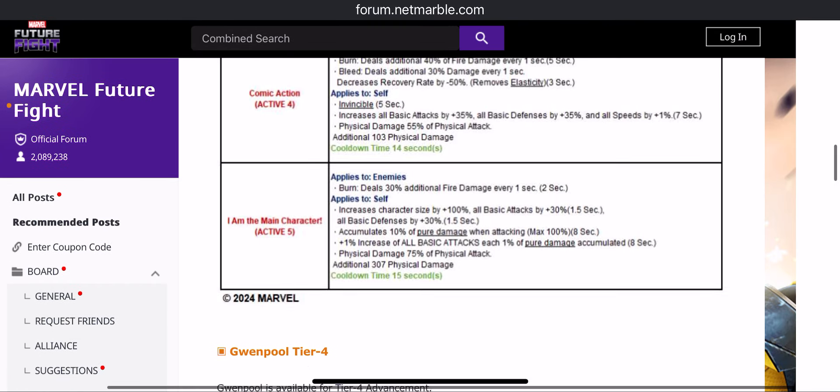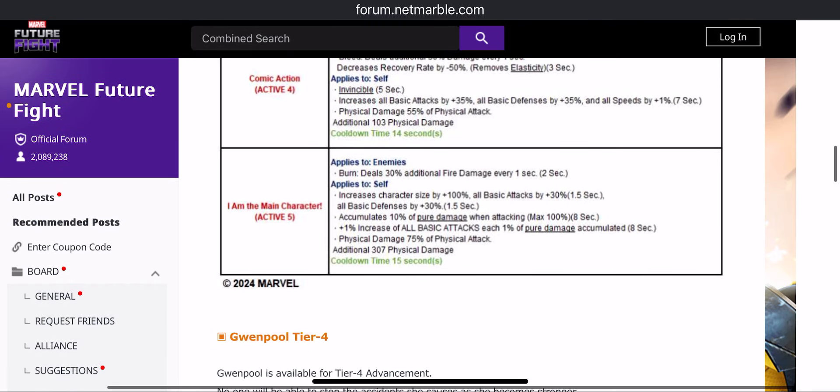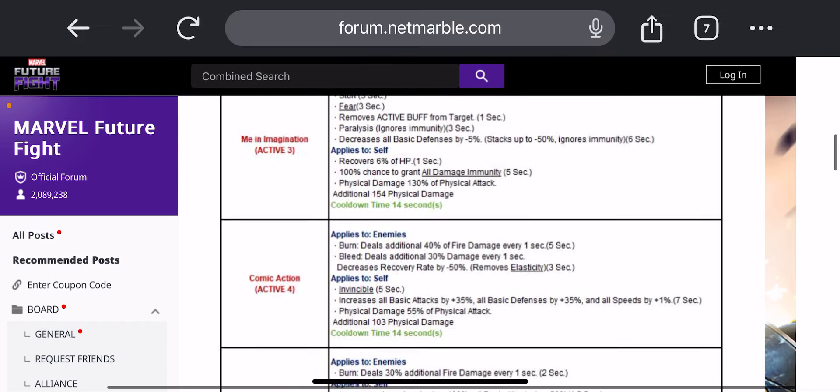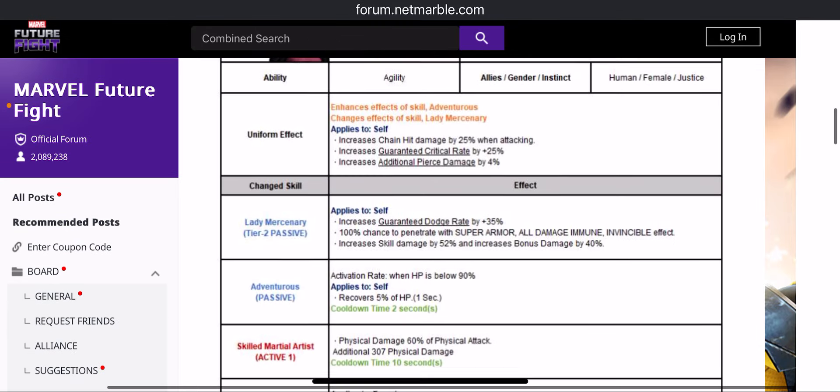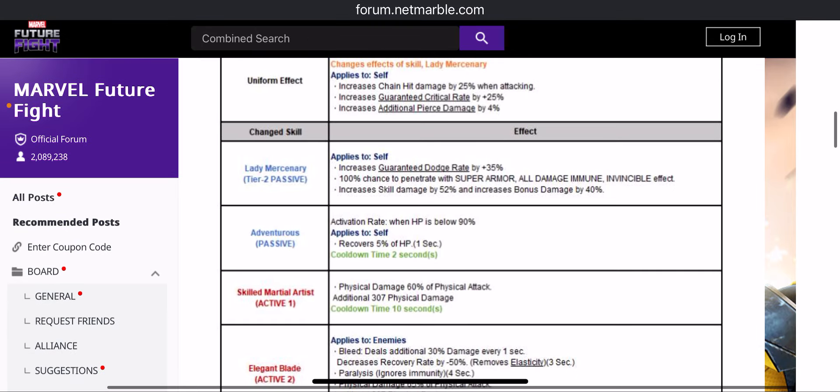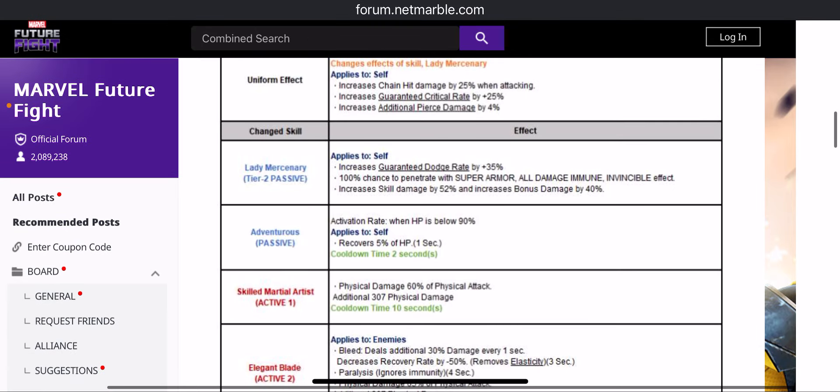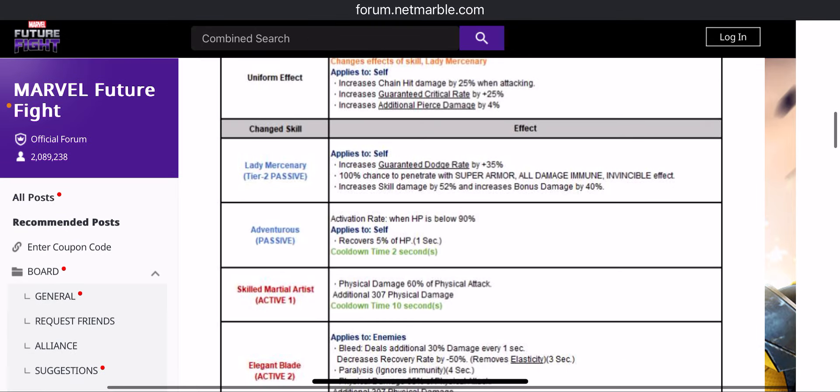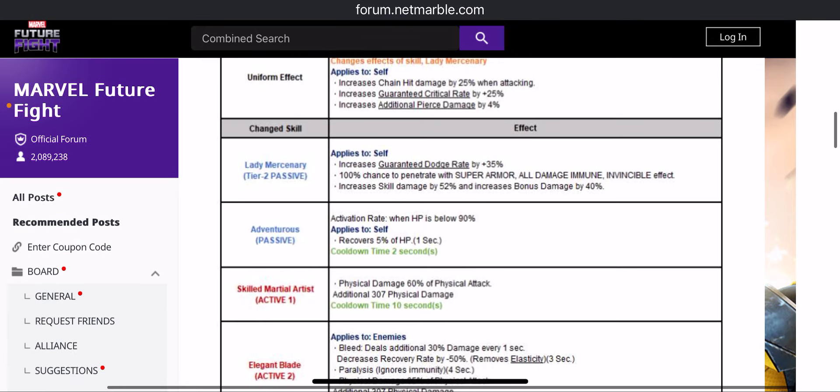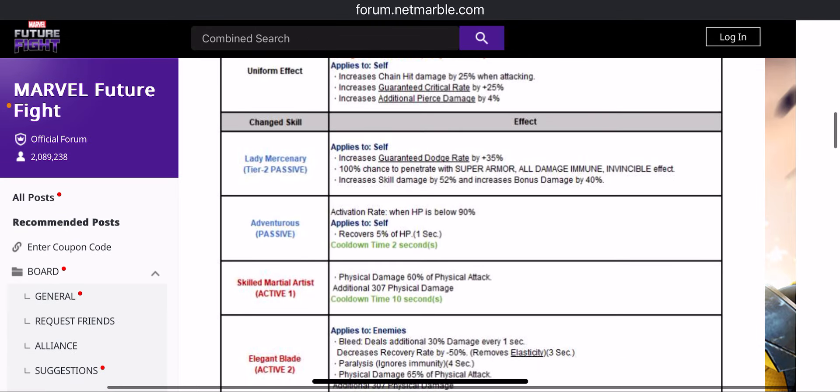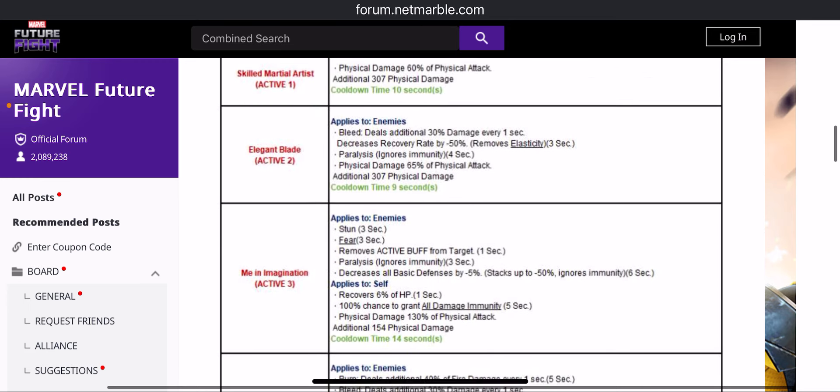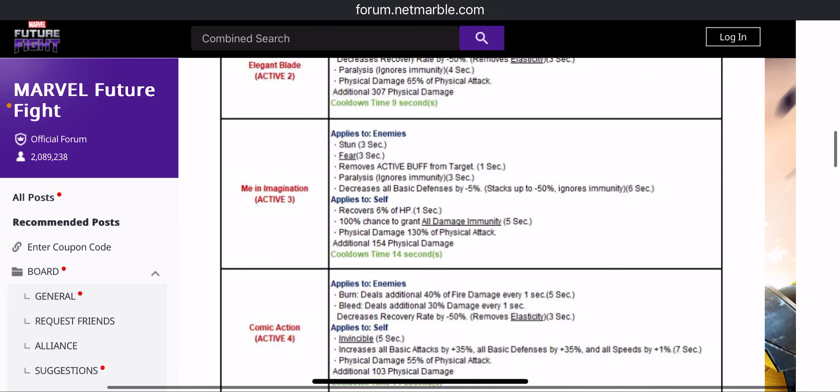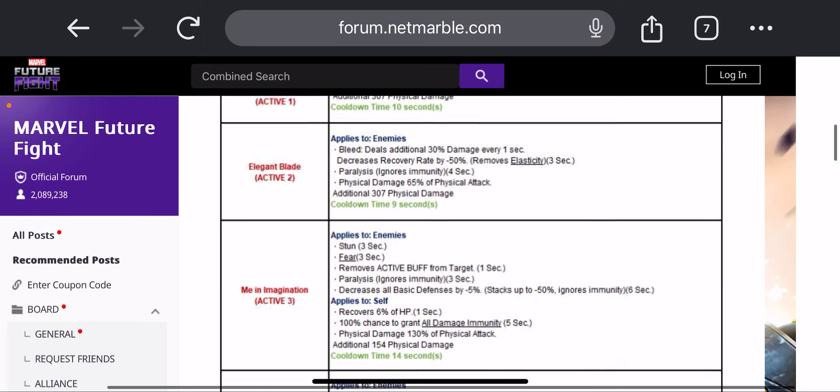And also we have defense increase with this as well. So the kit looks pretty good, not something like extraordinary, but the 25% chain hit damage and some extra damage will definitely make her into the meta, hopefully. And the reason why I say it could be Mystique swap play is because I believe Mystique has silence on the kit. We might be doing the swap play with this girl.